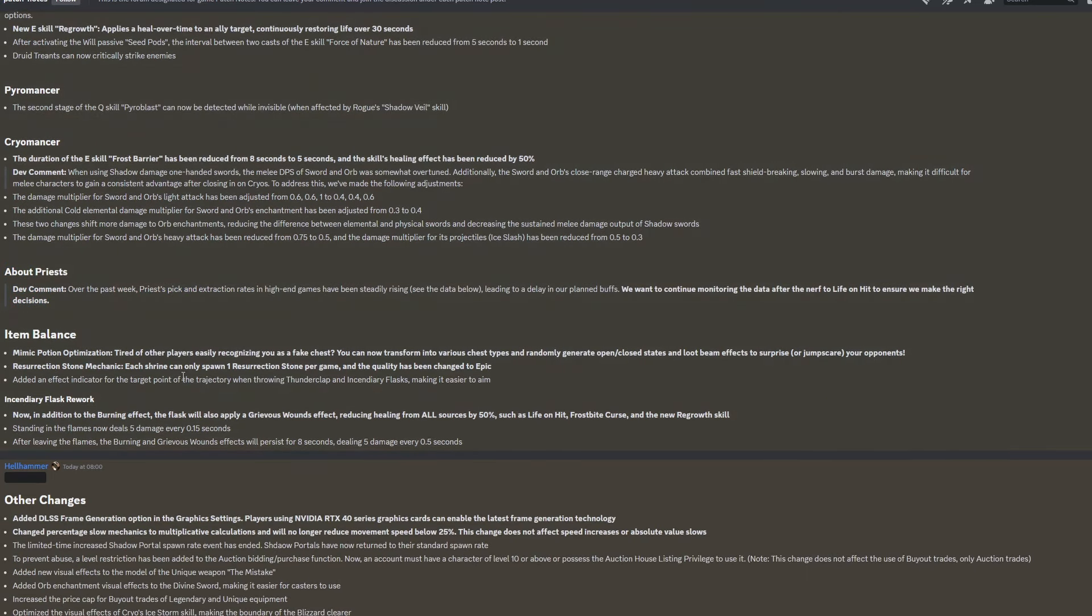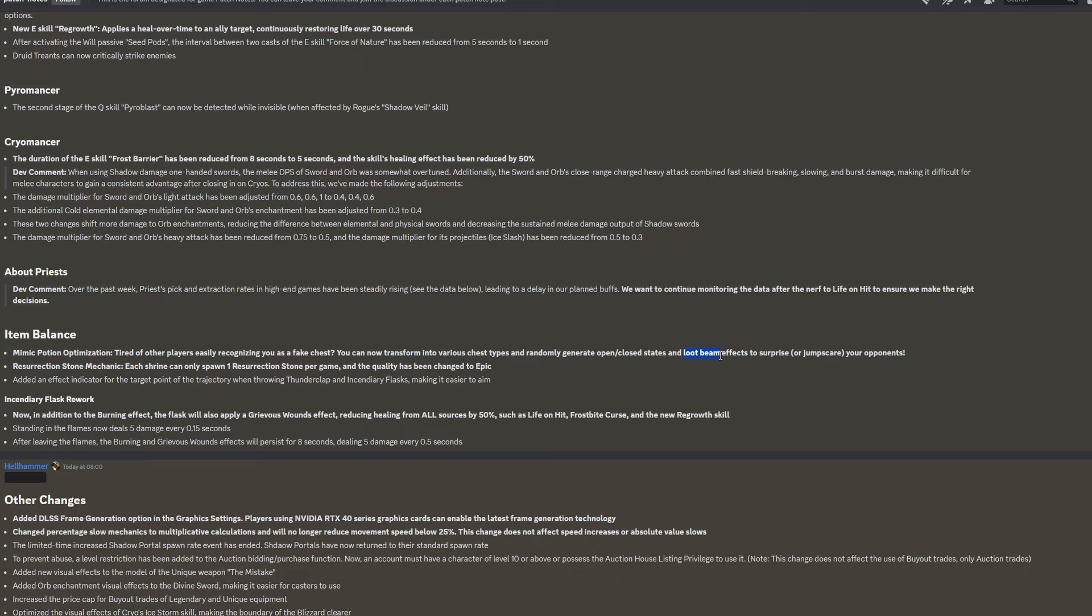Item balance. Mimic potion optimization. Tired of other players easily recognizing you as a fake chest, you can now transform into various chest types and randomly generate open or closed states and loot beam effects to surprise or jump scare your opponents. So you can theoretically have a purple loot beam inside an open chest, which someone might come and grab and then you can surprise them, which is going to be quite exciting. Resurrection stone mechanic. Each shrine can only spawn one resurrection stone per game, and the quality has been changed to epic. Added an effect indicator for the target point of the trajectory when throwing thunderclap flasks and incendiary flasks, making it easier to aim.